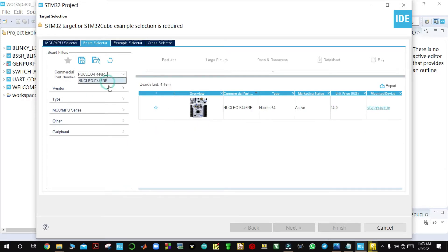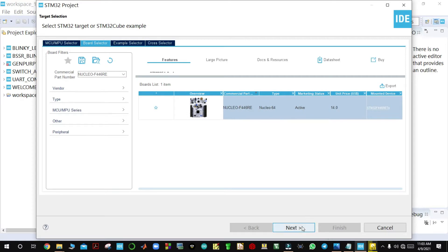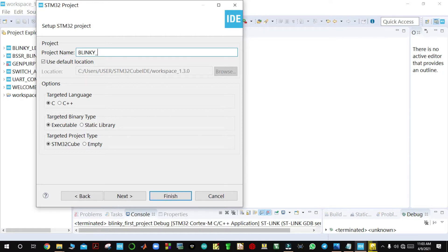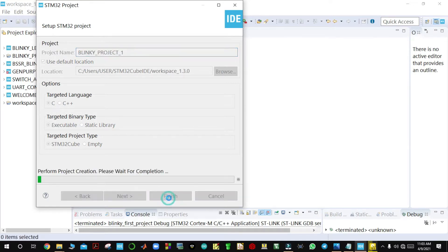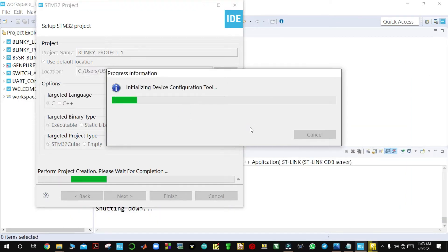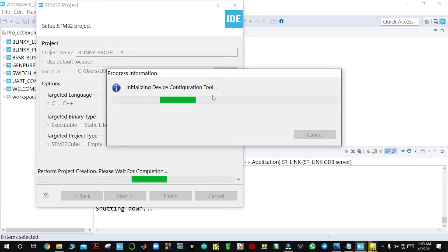You can select the board that you have. The project name is 'blinking project 1'. Then you leave the rest via default mode and click Finish. Then you can initialize all the peripherals and wait for the device configuration tool.